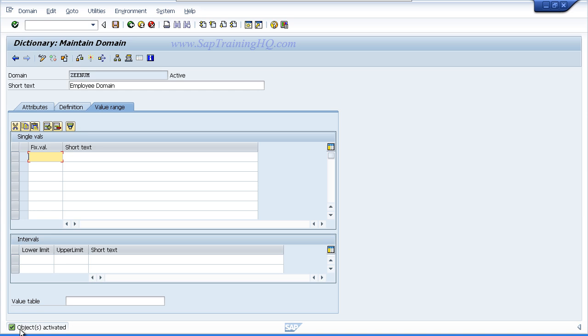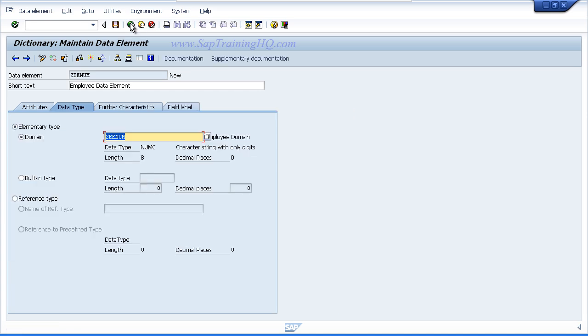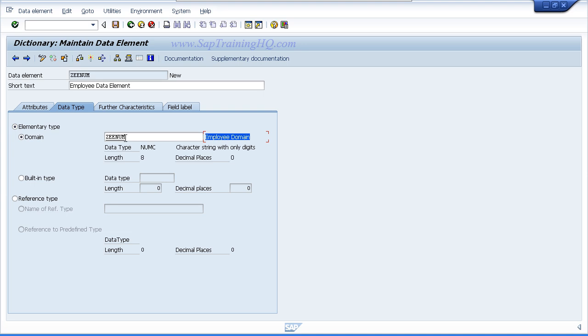Now remember we used forward navigation for generating our domain, so all we need to do is step back. So click the F3 key and you are taken back to your data element maintenance screen. Now because we have created and activated our domain, we can now see the text for our domain has actually come through and been placed beside the ZEE num entry that we entered before, and it has brought back the individual domain properties that we created.